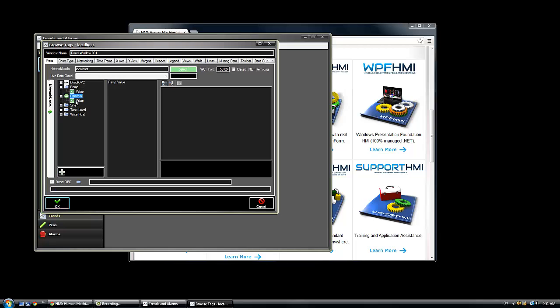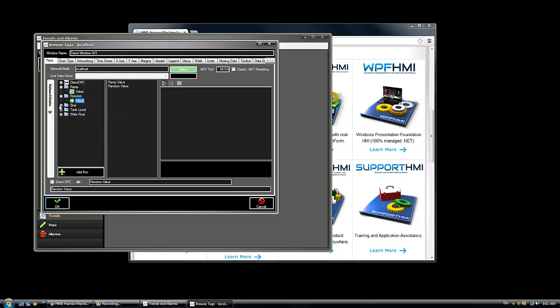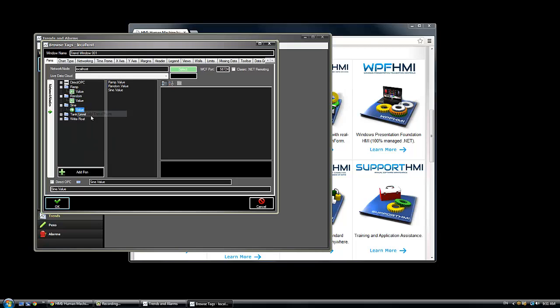And if you want to also host your own data with a standard internet connection, we have a feature called the Live Data Cloud feature. You can go to the website LiveDataCloud.com and you can see more information on how you can host your own data either from Microsoft Excel or from OPC servers or clients directly from your own server PCs or desktop applications.